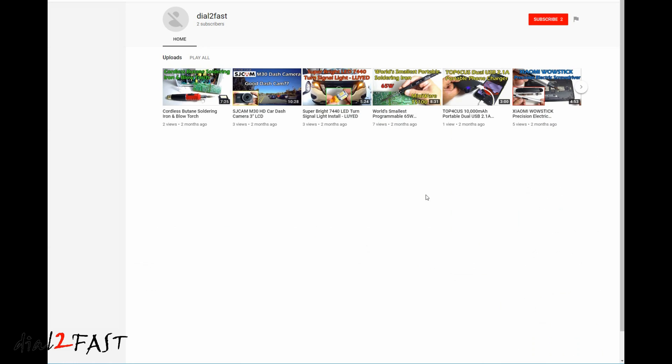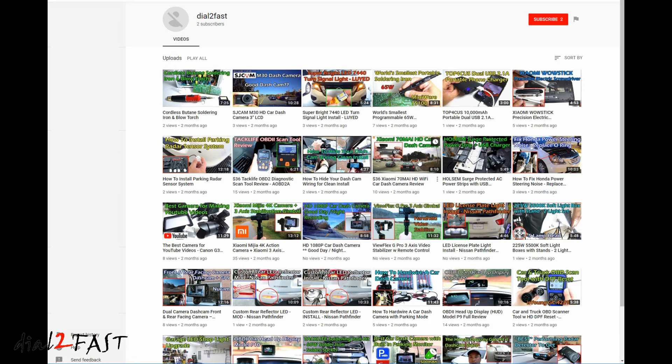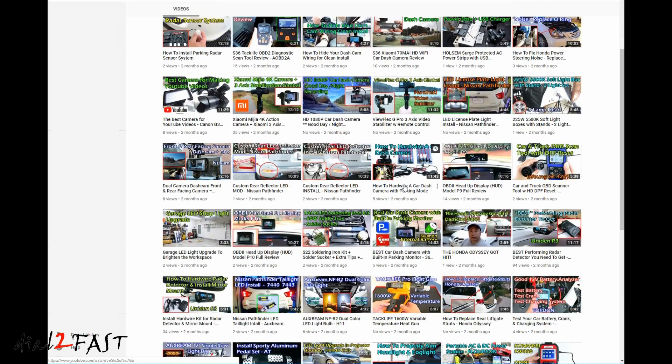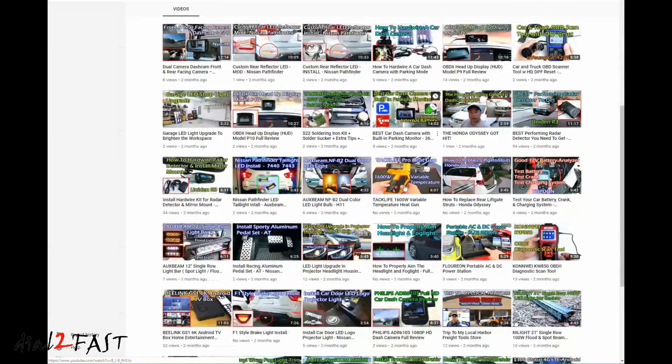Let me click on his channel. Uploads. And this person has stolen a lot of my videos.